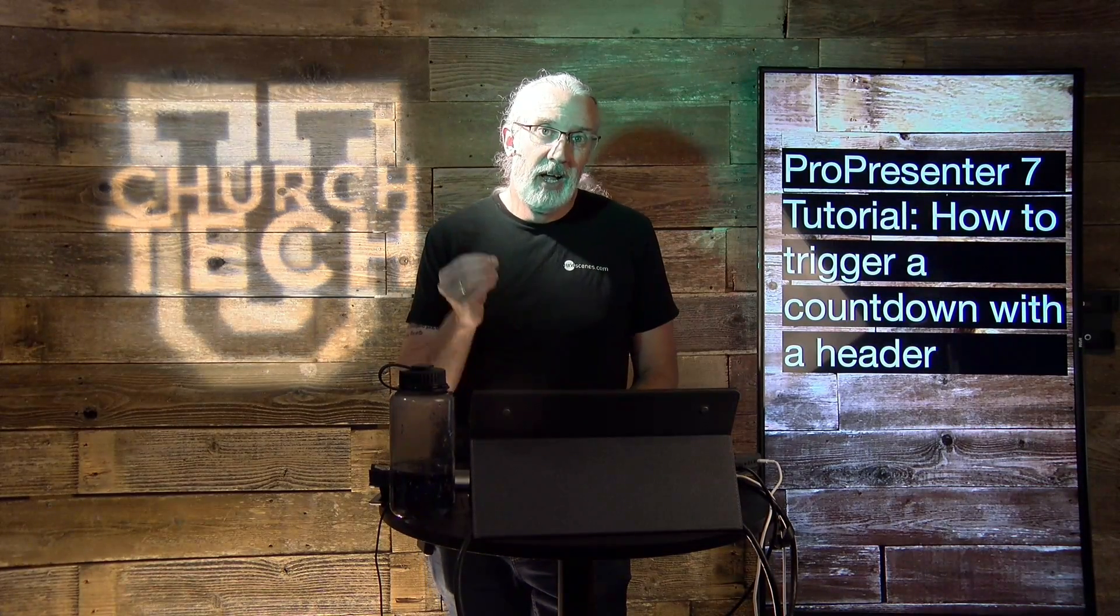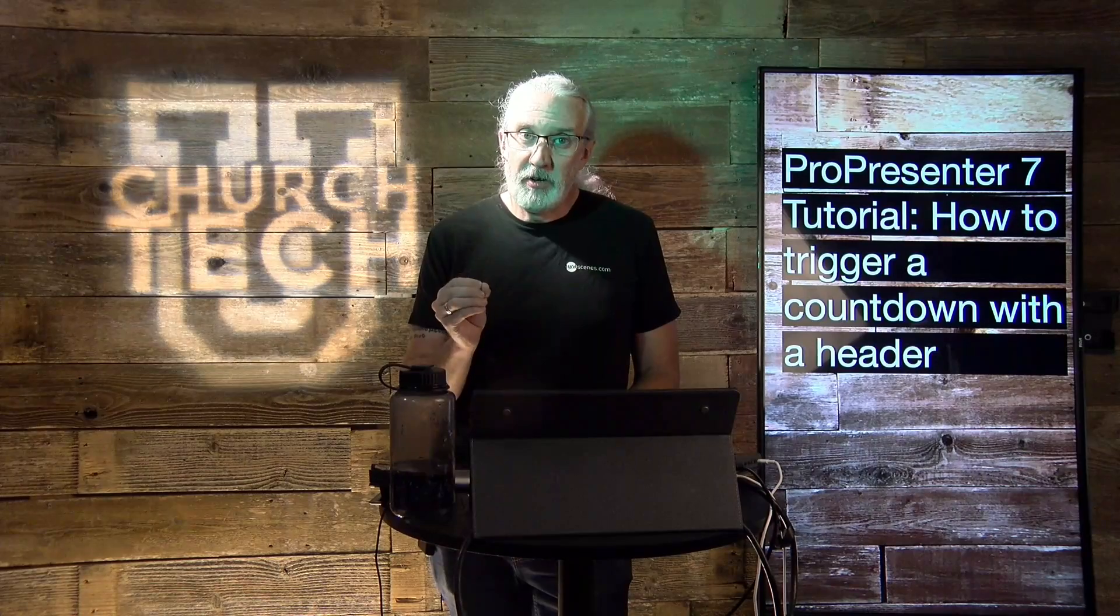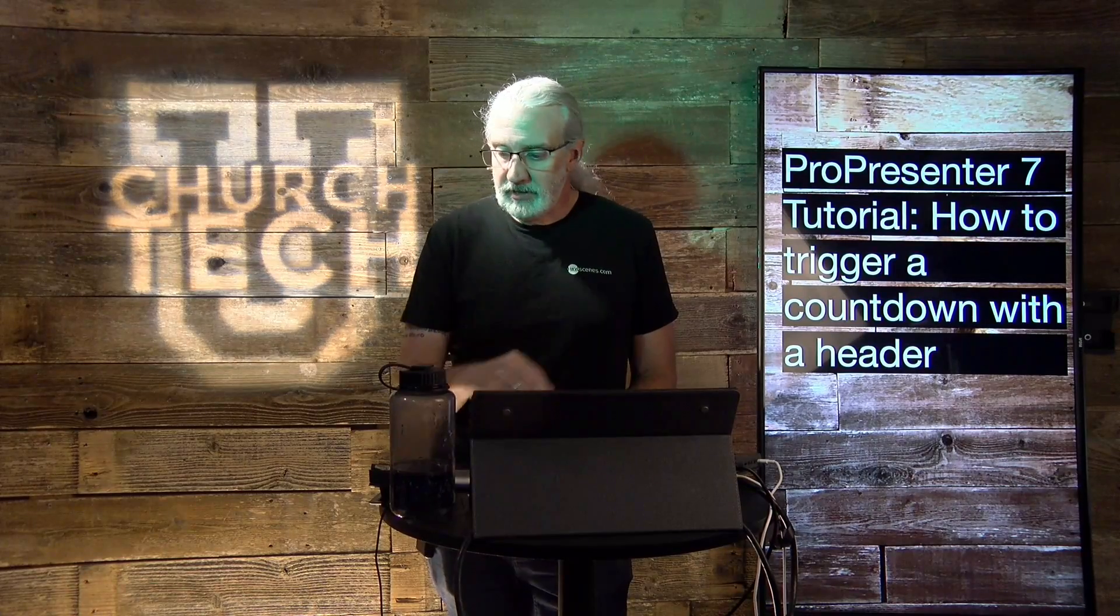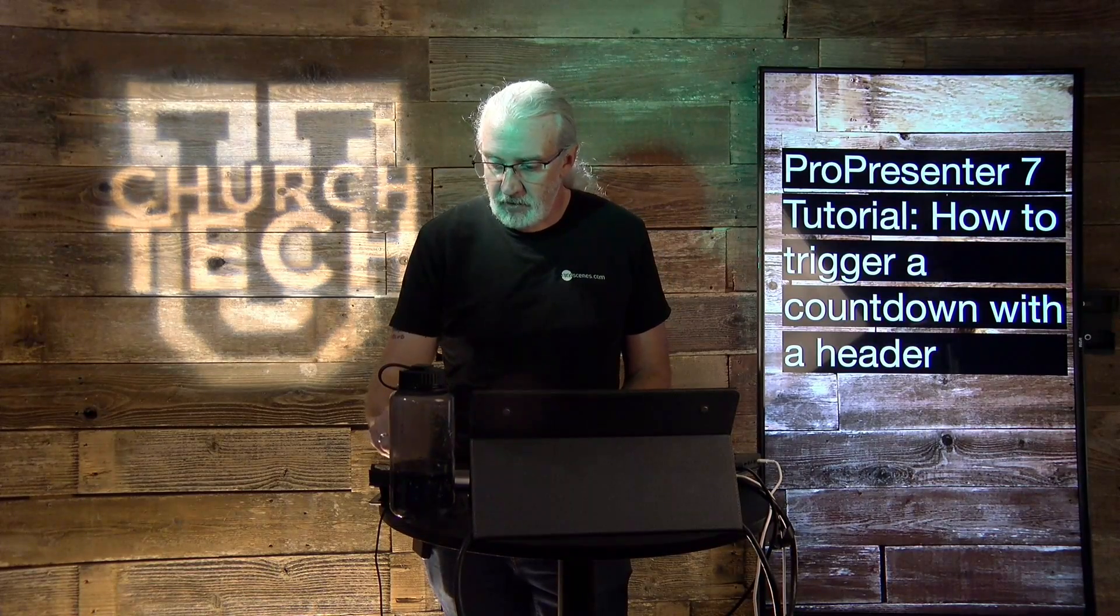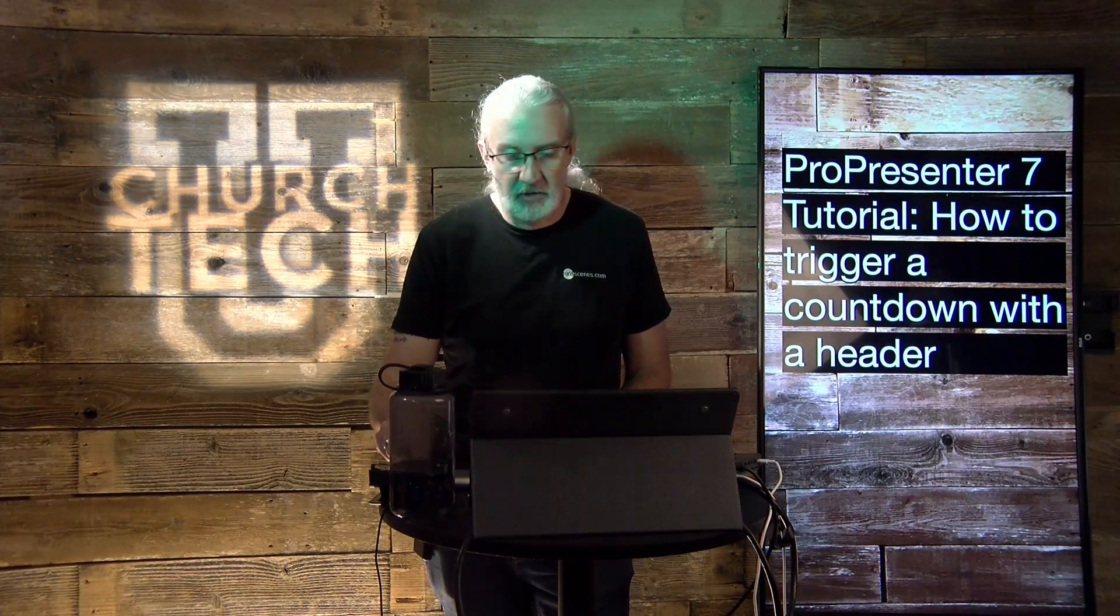So, how do we do it? Well, let's head over to the computer and take a look.